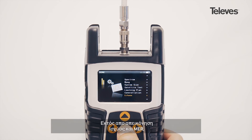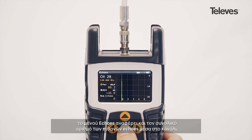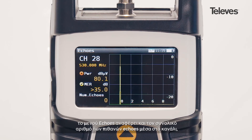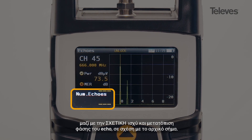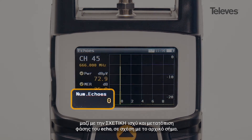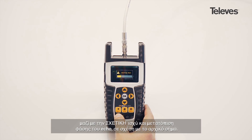Besides showing power and MER on screen, the echo screen will display the total number of potential echoes within the channel, along with the relative power and phase shift of the echo with respect to the original signal.